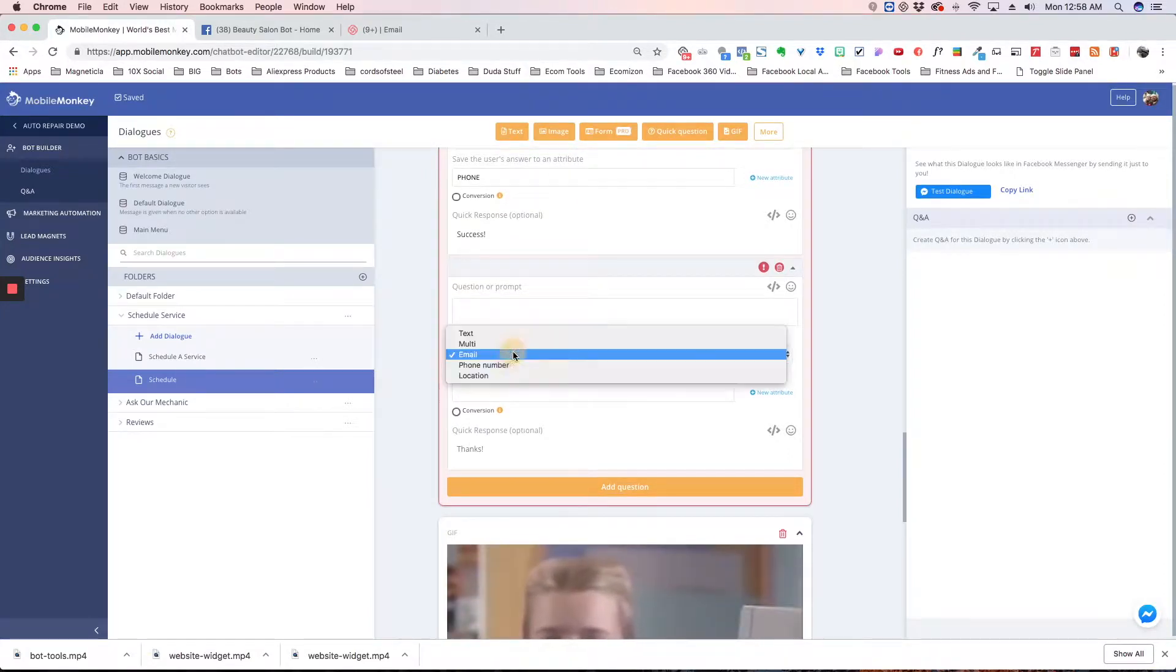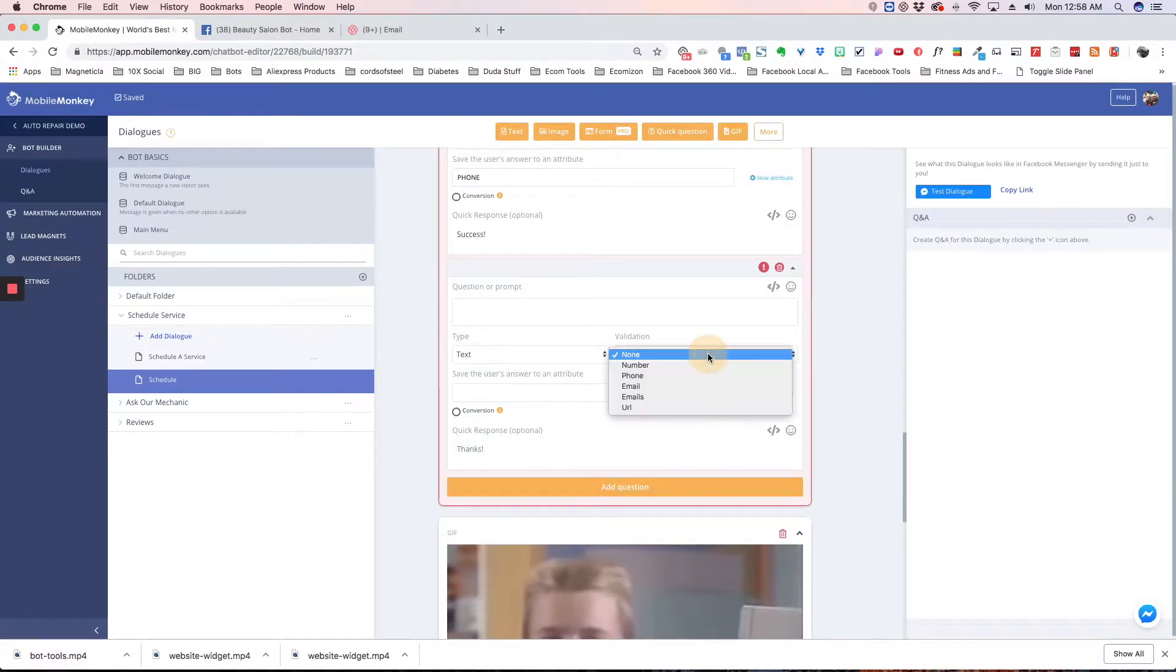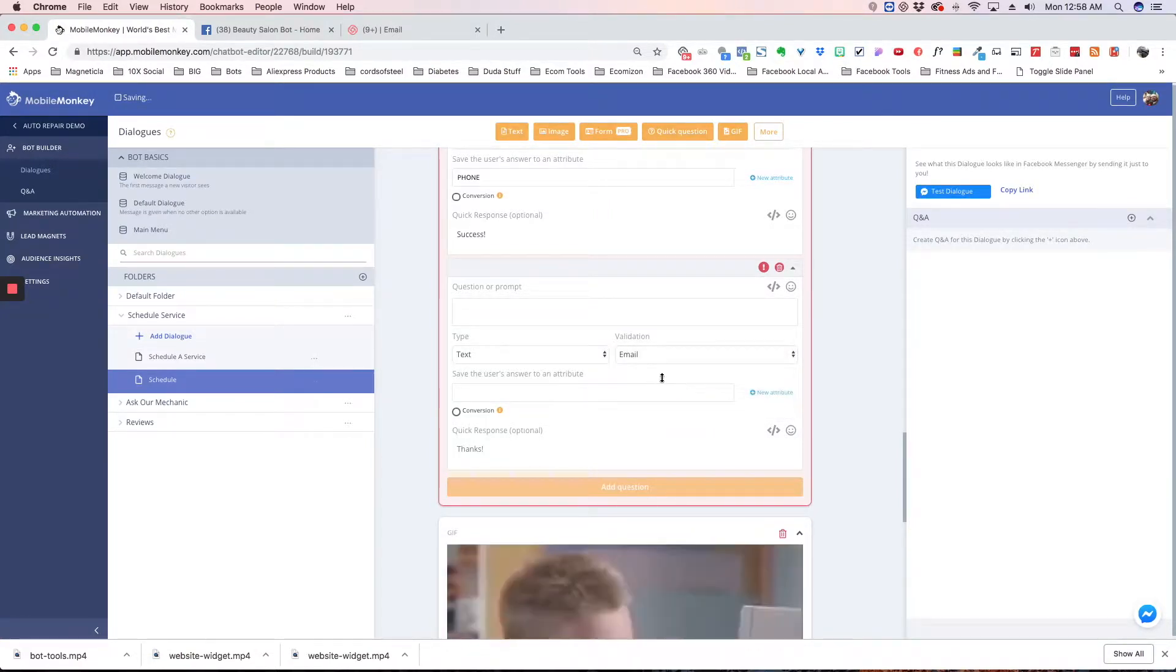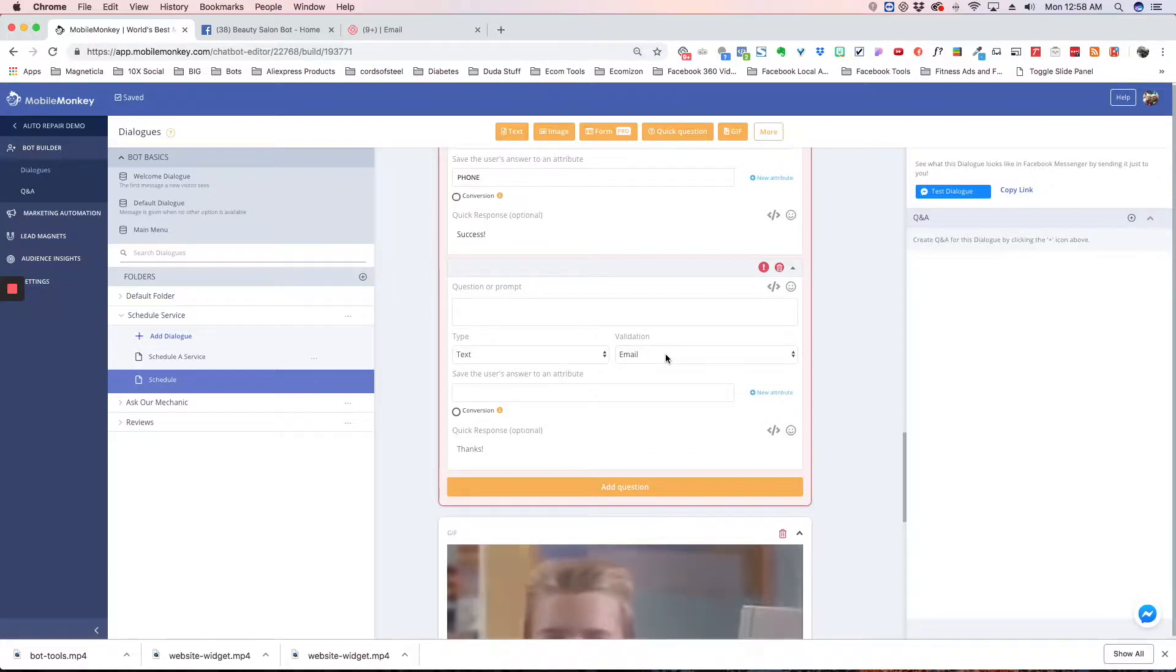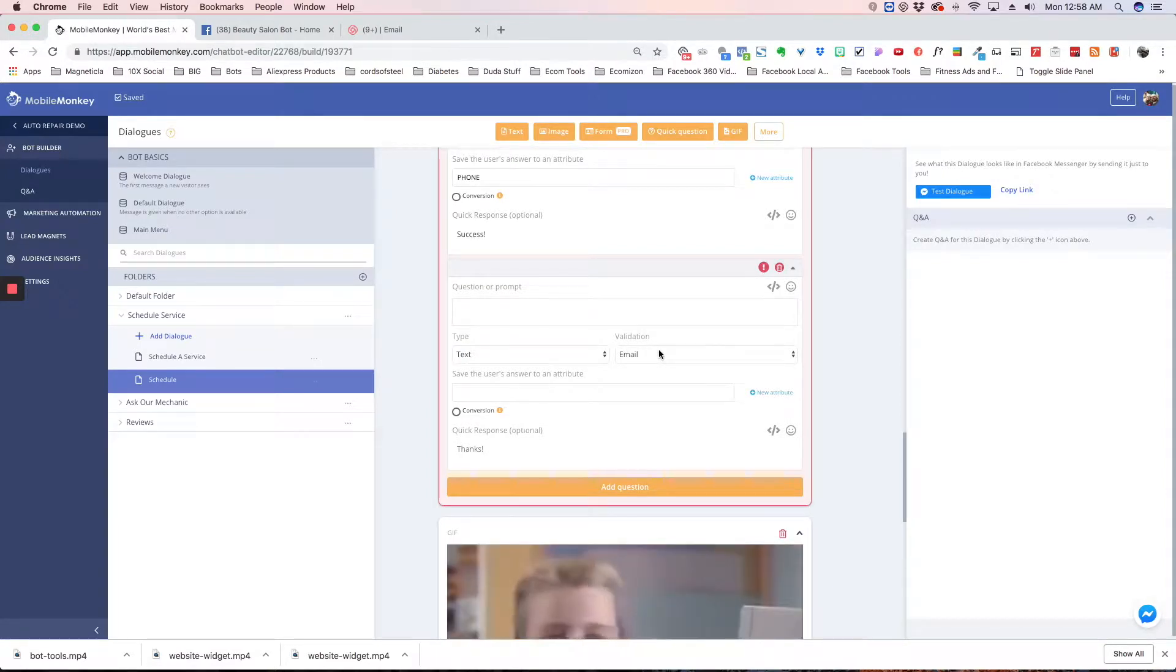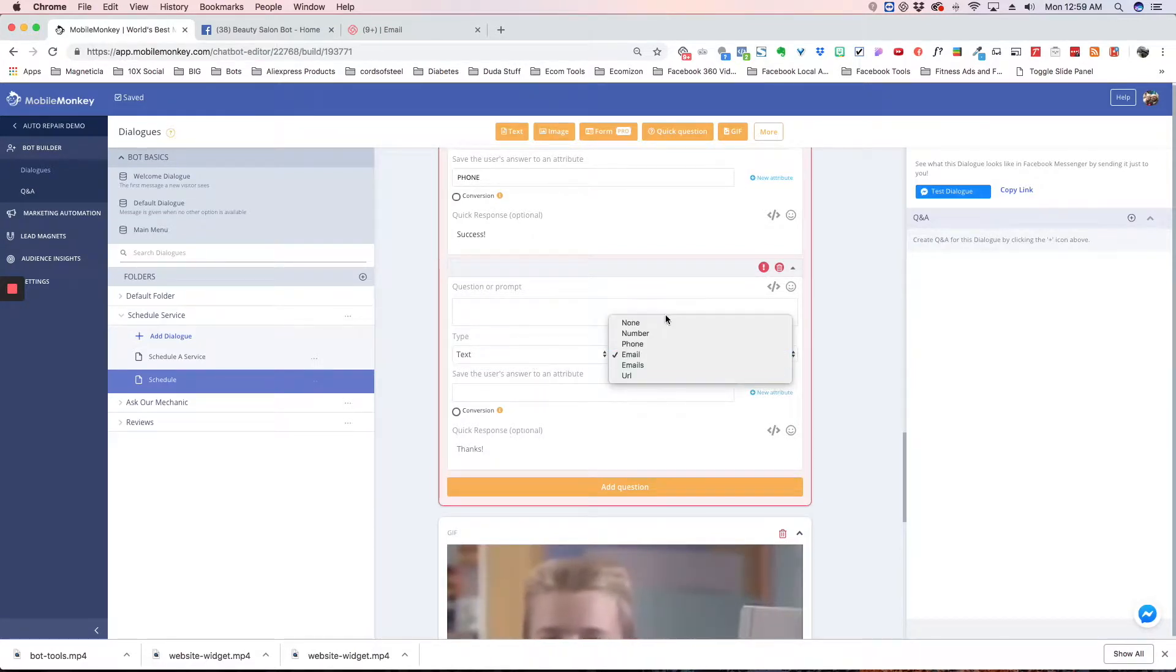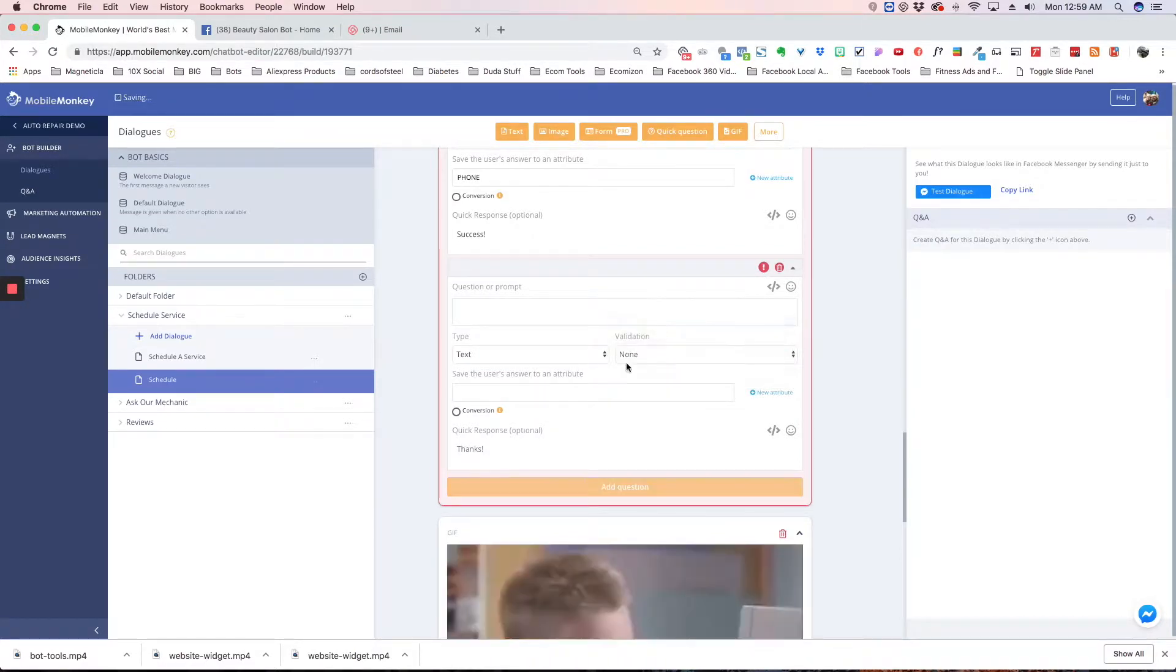Another thing we have is if you use text, you can choose a validation. So you can say email, and if you're asking them to type in their email, it's going to make sure they type an actual email like joe@domain.com. That's how you can validate for all these different things.